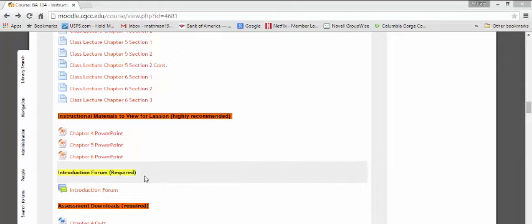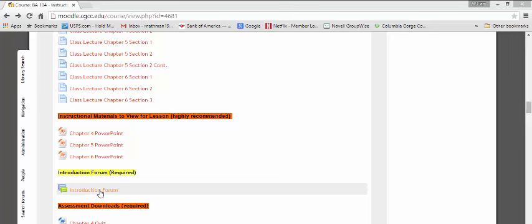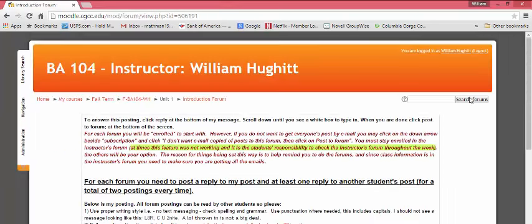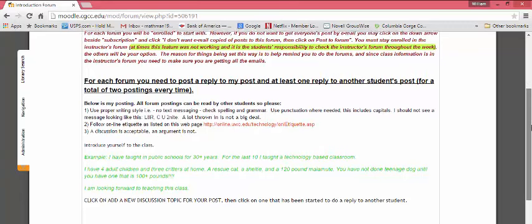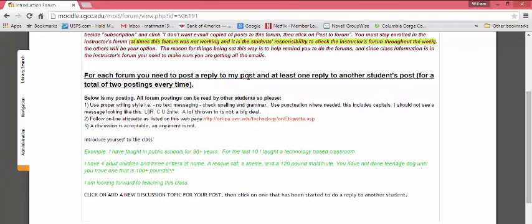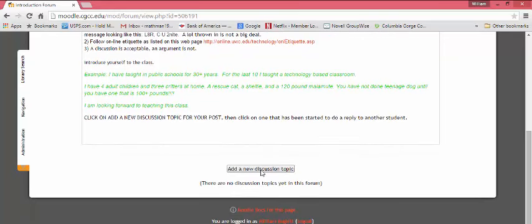Each unit is going to have a forum. You're going to need to respond to those — it's part of your grade. The first one is an introduction form where you just introduce yourself. For each forum, you need to post a reply to my post, which is basically the assignment, and reply to at least one other student for a total of two postings every time. You have to get two in order to get all the points. If you just do one, you're only going to get a few points. The assignment is to make an initial post and then reply to somebody else's. At the bottom it says Add a New Discussion Topic.